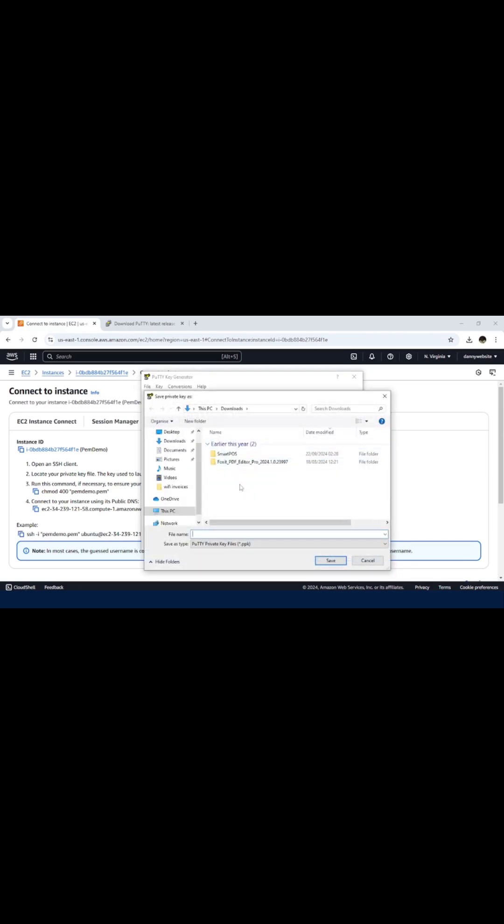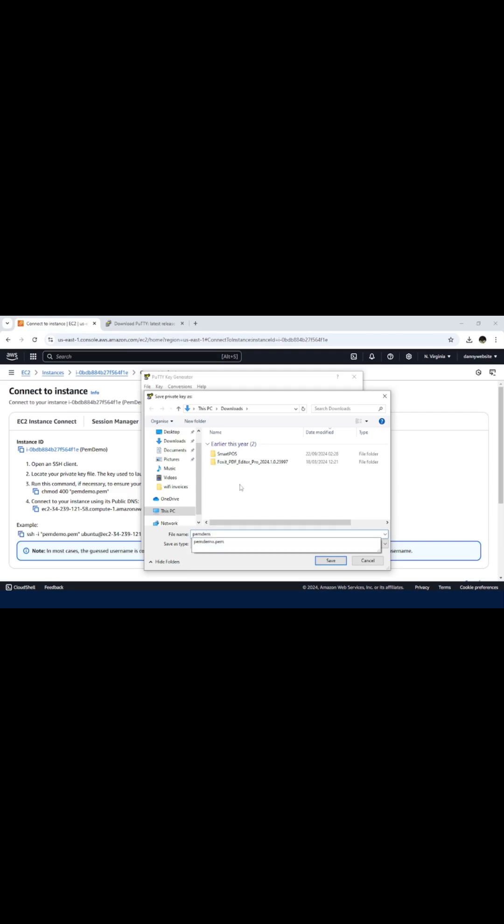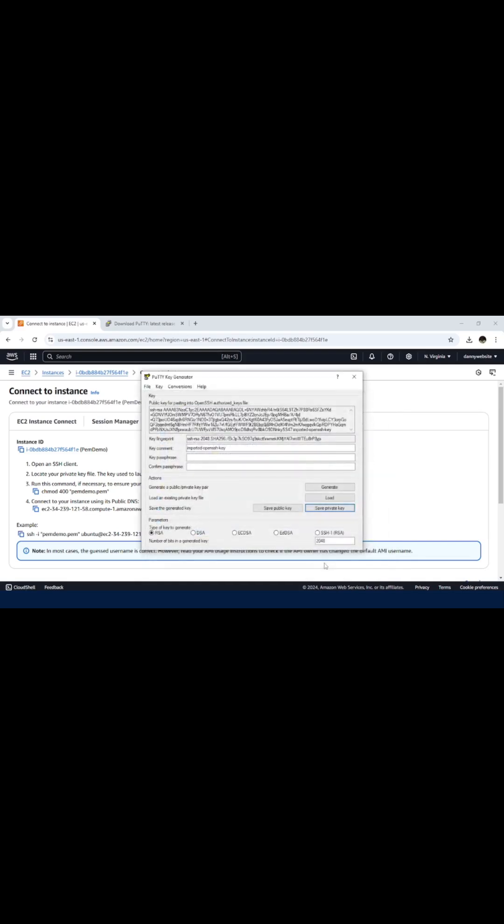Still in the downloads, let me name it PemDemo.ppk. Even if you do not input the extension, it will be saved as a .ppk file. Just click on Save.